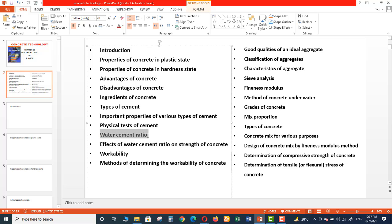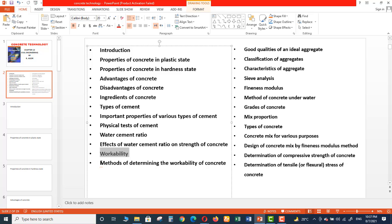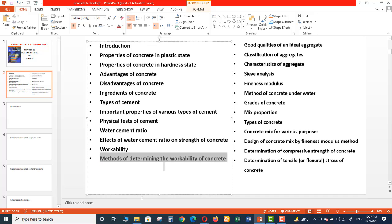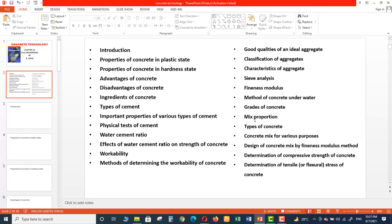And then Water Cement Ratio, and then what are the Effects of Water Cement Ratio on the Strength of Concrete. Then Workability of Concrete, and then Methods of Determining the Workability of Concrete. There are various methods, we will discuss those methods.